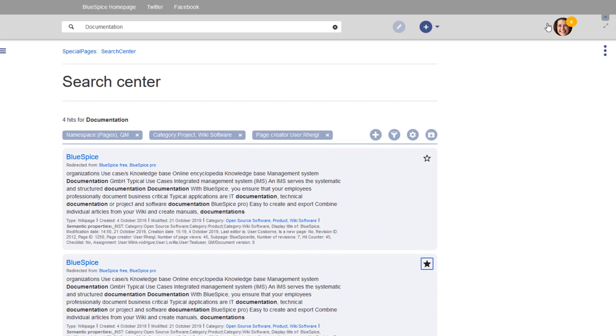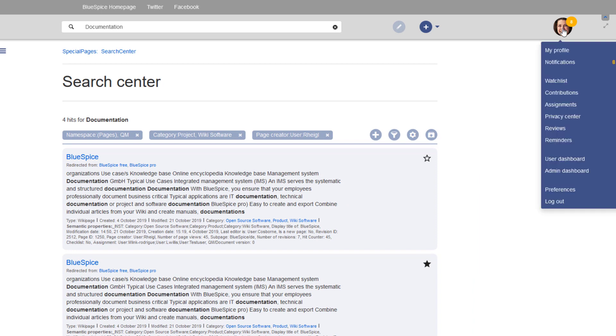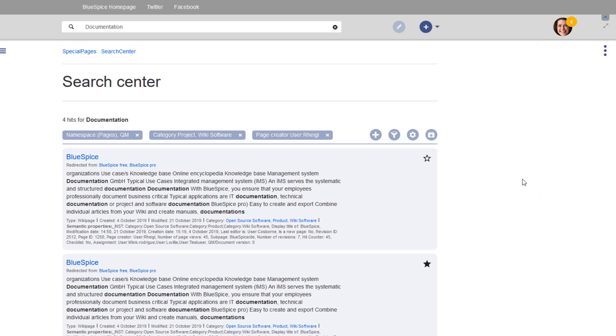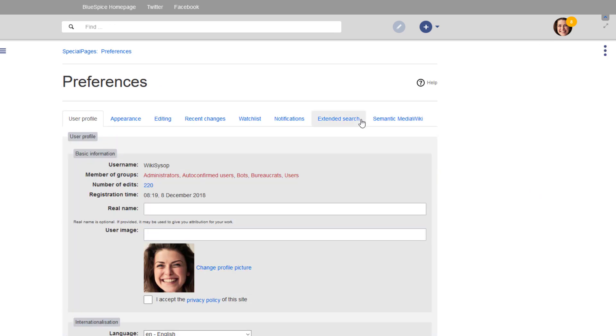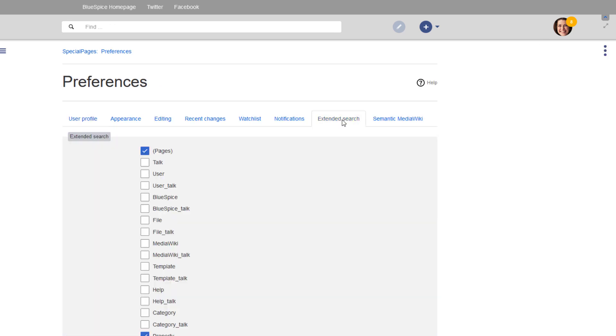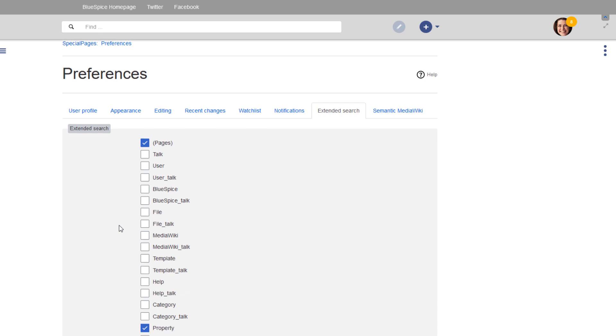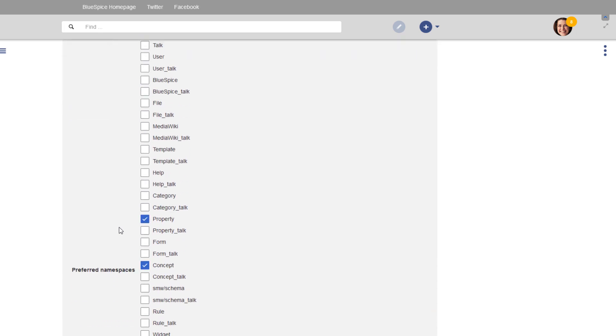In addition, users can set for themselves which namespaces they want to include in their search. They simply go to their preferences in their user menu, select the Extended Search tab, and add or remove namespaces.